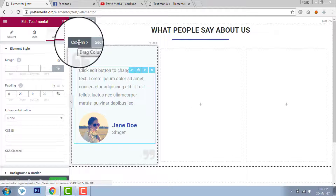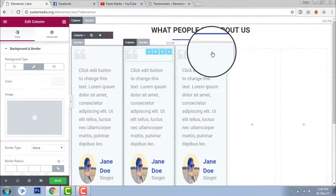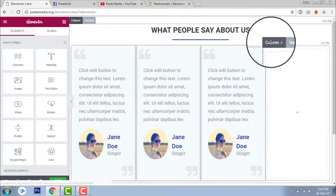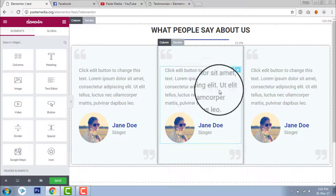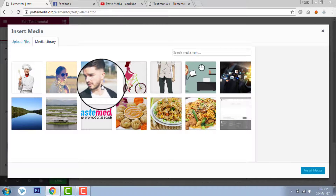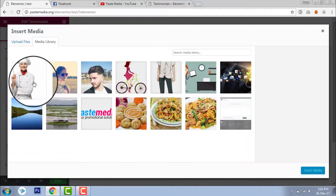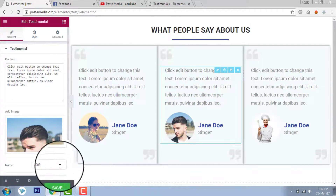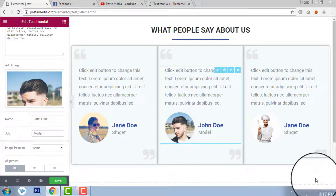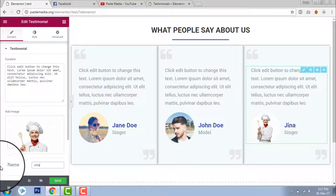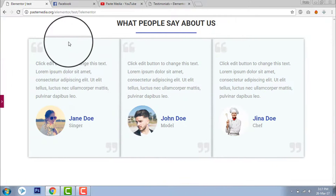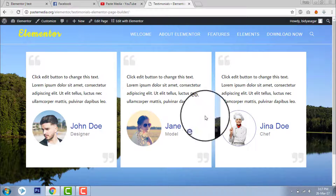Now copy the column — click on the column, duplicate column, duplicate column. Delete the two extra columns. Now we have three columns. Just change the text, color, and images. I'll change the images and titles for each testimonial.